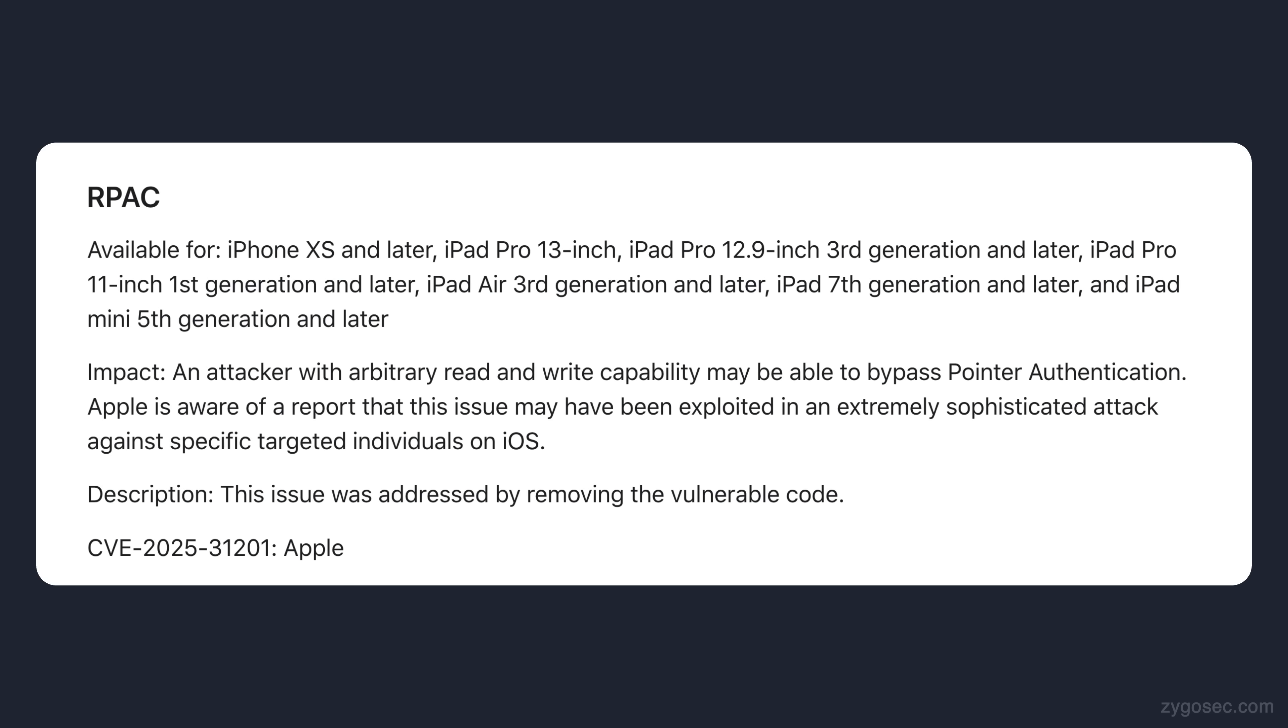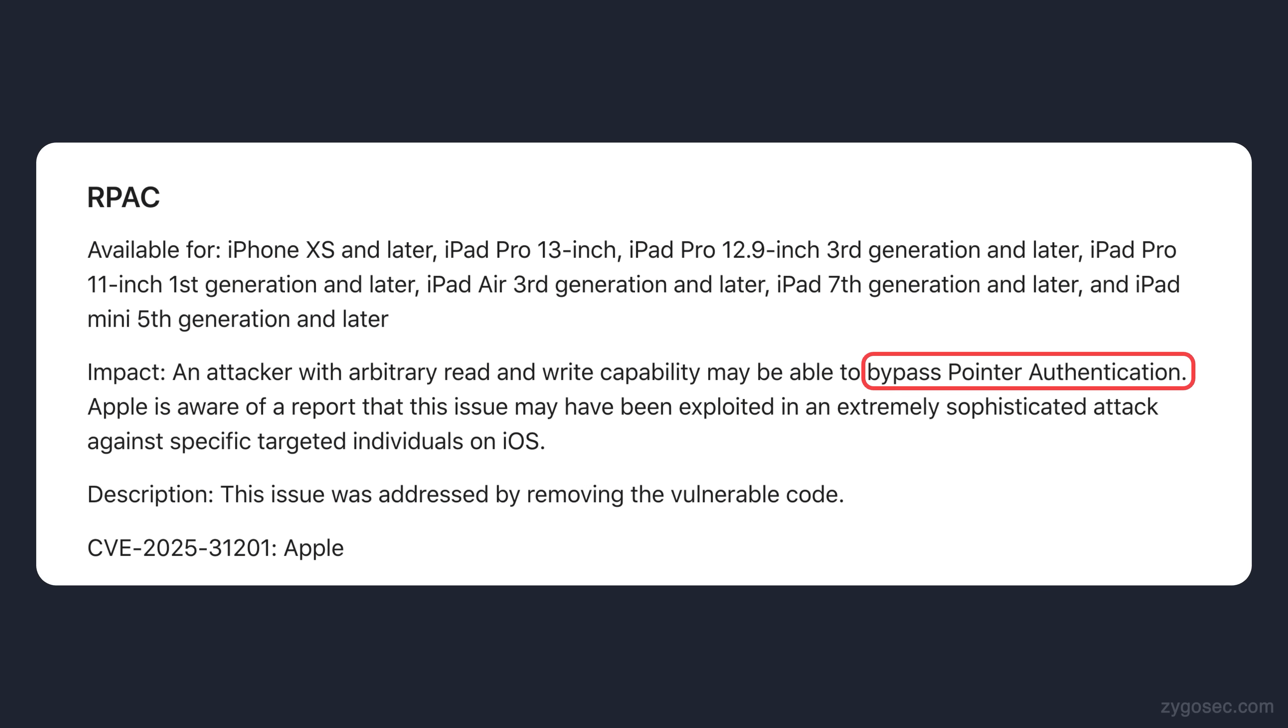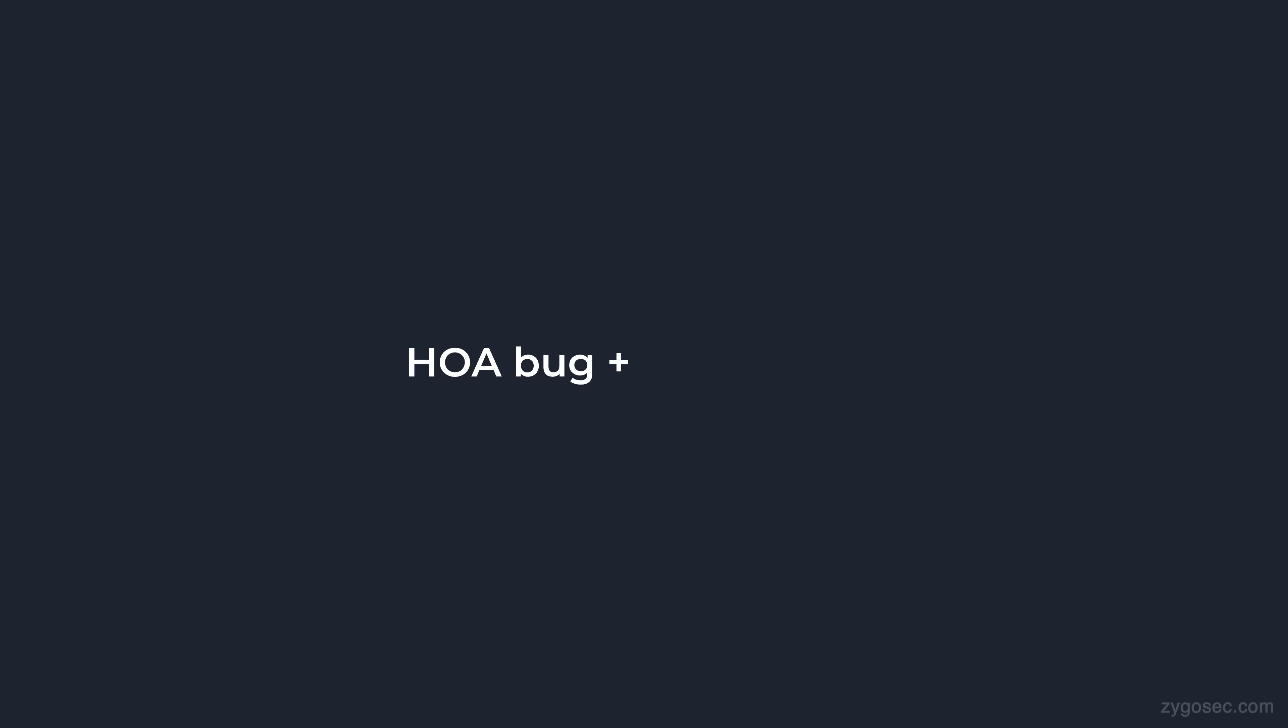It's also worth noting that in the iOS 18.4.1 security notes, an APAC bypass that was fixed in this same version is also mentioned here, so the attackers were likely able to achieve native code execution in user space by using the HOA bug and the APAC bypass together.